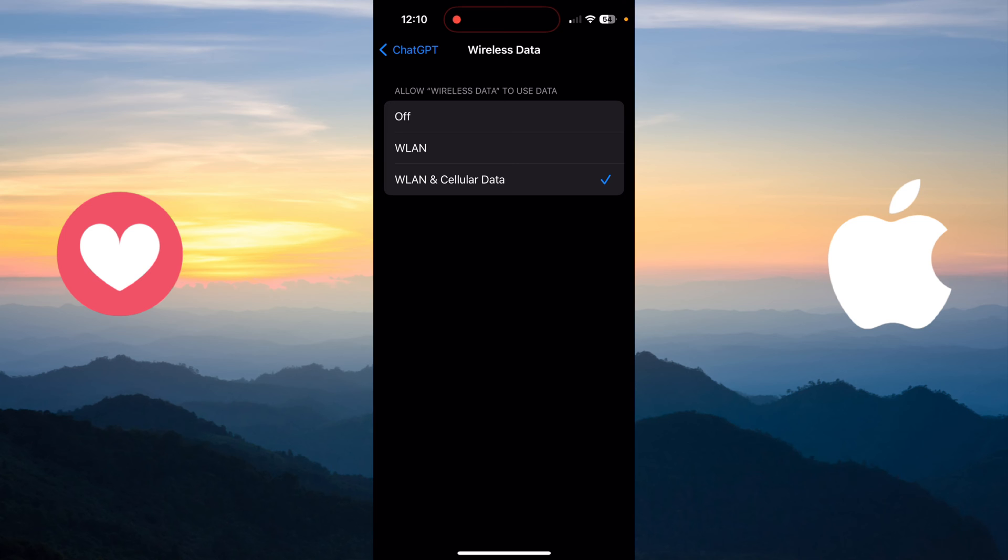first option, which is Off, that means that you will block internet access for this specific app. So if you want to block internet access for this specific app, you just turn it to Off like this. And now your